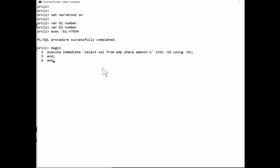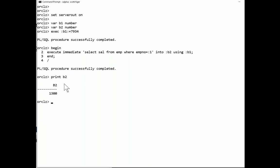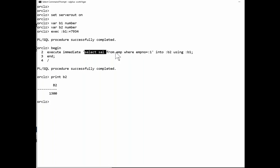So simple example of dynamic SQL. And we find that, and now I can print B2. And we find salary 1300 is the first employee in the table. That's the simple example of dynamic SQL.